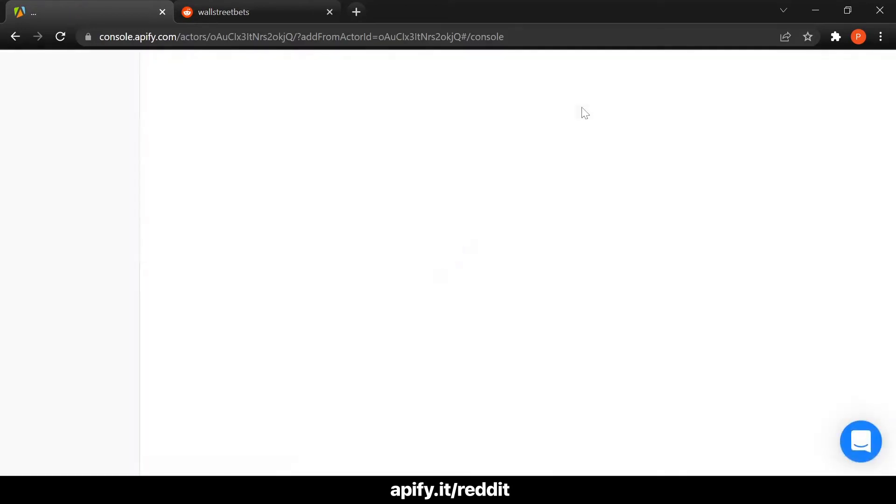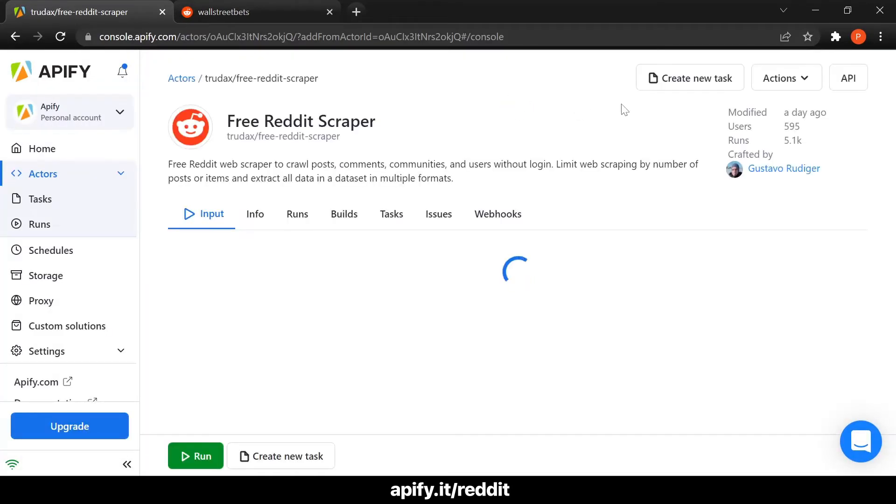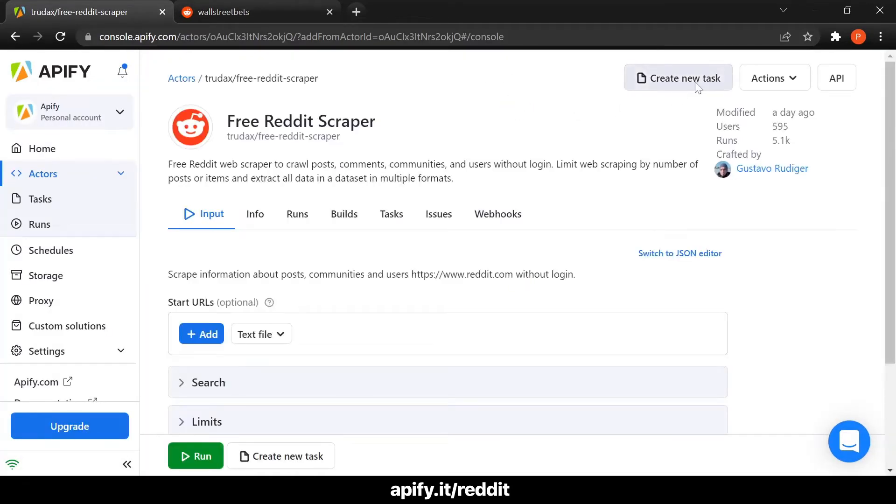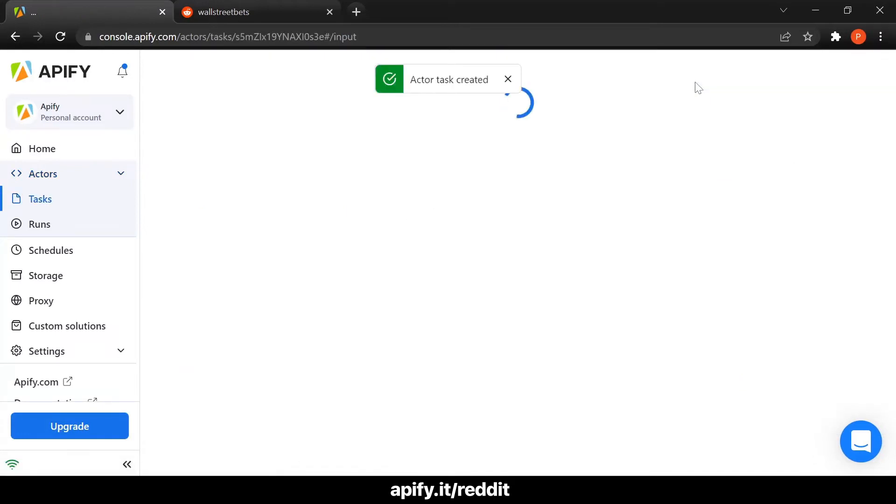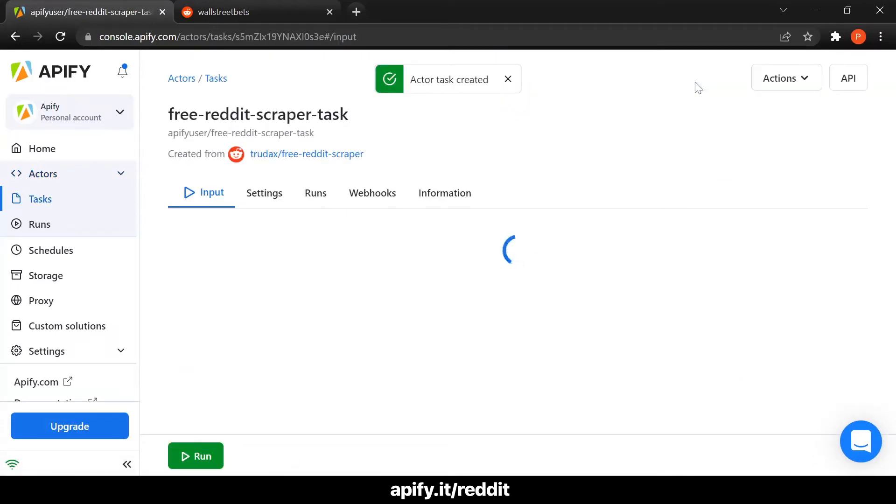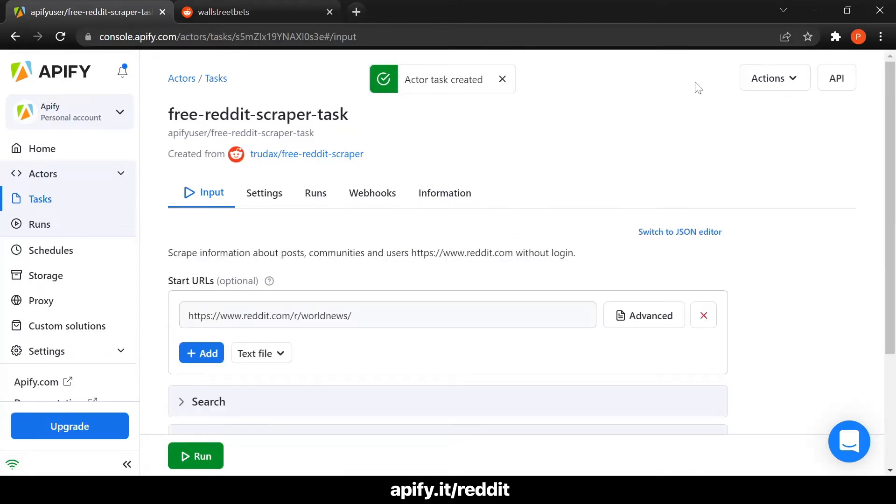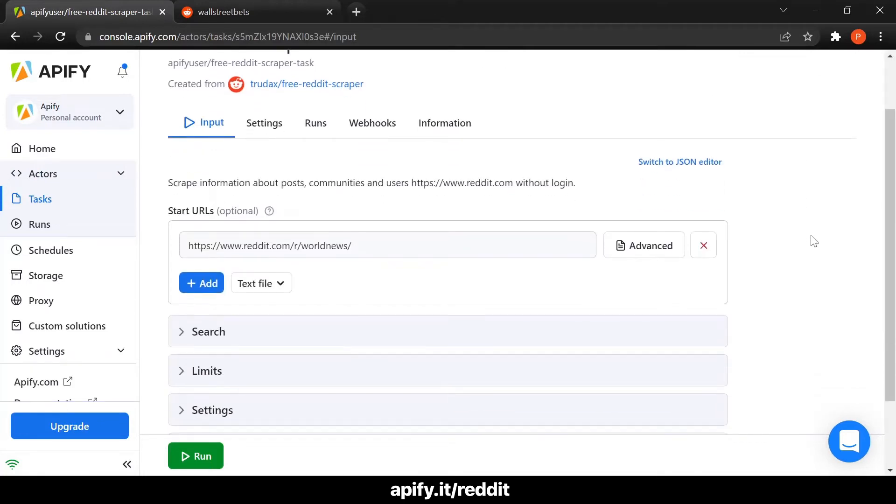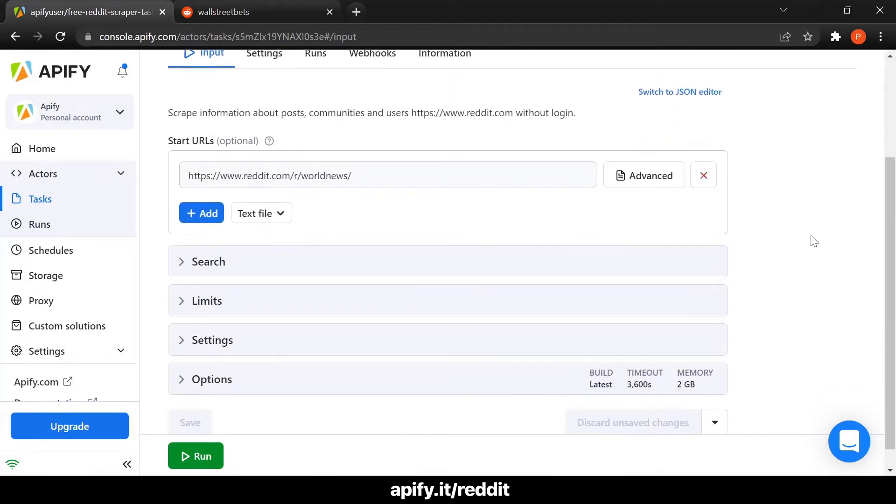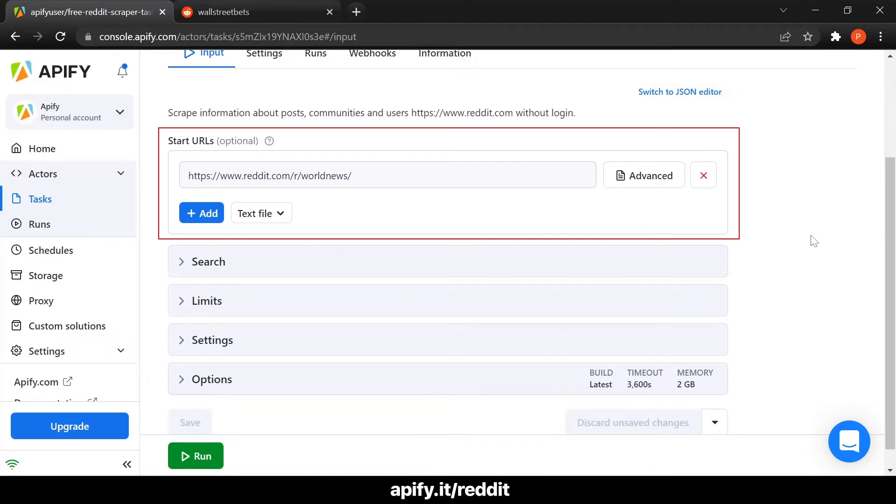Once we're on the Reddit scraper page inside Apify Console, let's create a new task so we can save this configuration and reuse it later. In the input options, if you put a URL in the Start URLs field, any information in the search fields will be ignored.